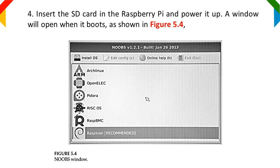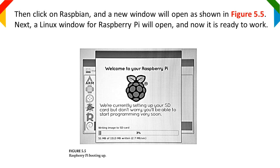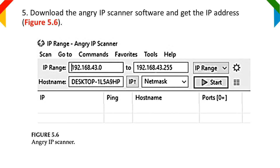In Figure 5.4, click on Raspbian and a new window will open as shown in Figure 5.5. Next, a Linux window for Raspberry Pi will open and it is now ready to work. Step 5: Download the Angry IP Scanner software and get the IP address.